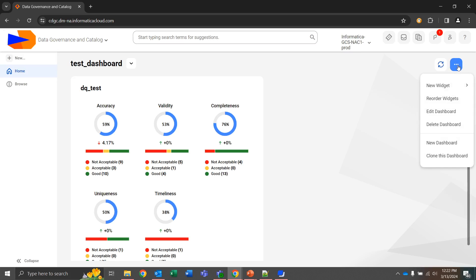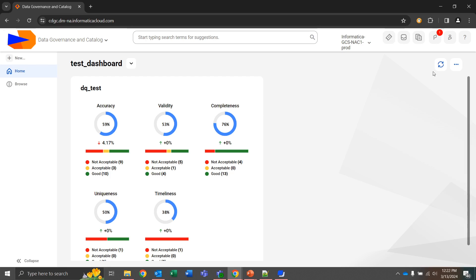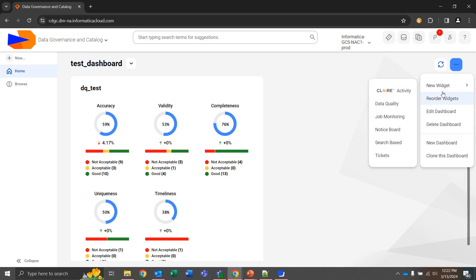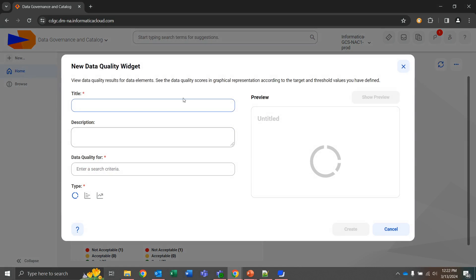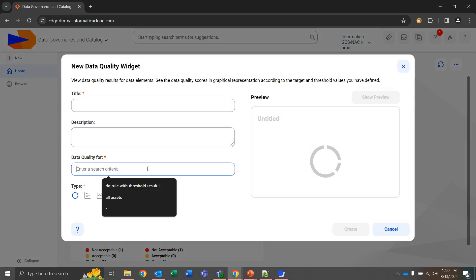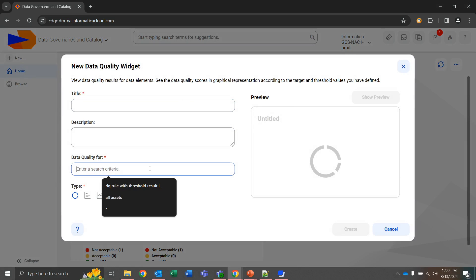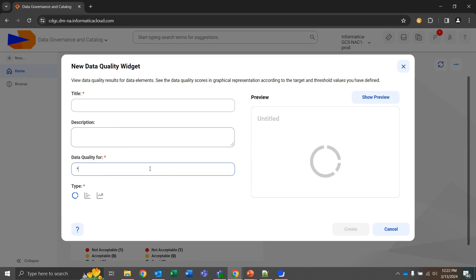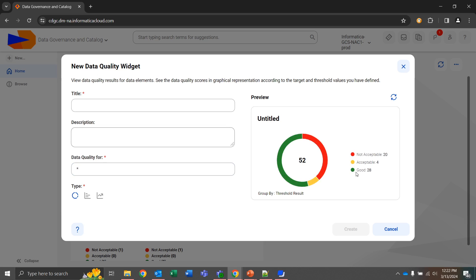We're going to go ahead and cancel out of that, move back to new widgets, and go a bit further into data quality. And here in data quality we can give ourselves a title like I gave for dequeue test, and then we can create a search query for data quality if we wanted to have a donut graph. For instance, I could give a preview of all dequeue assets and I could see an overview of what's good, acceptable, or not acceptable.